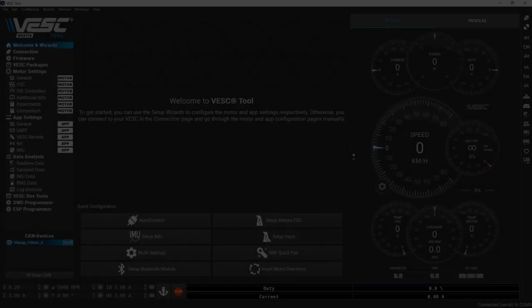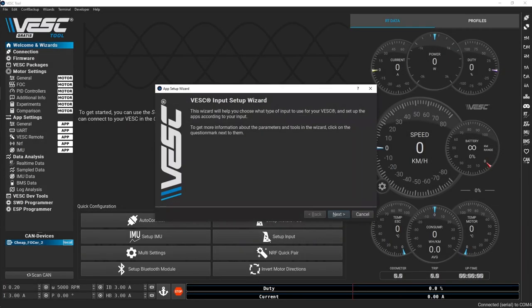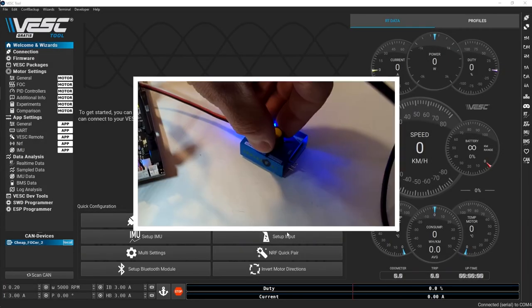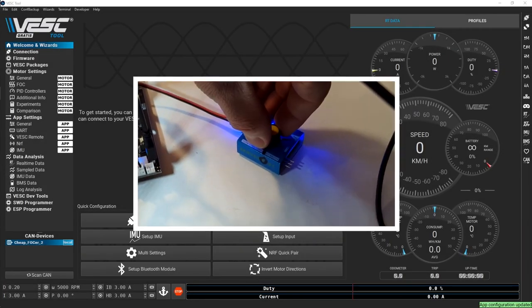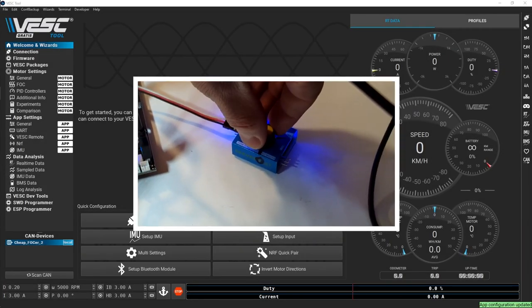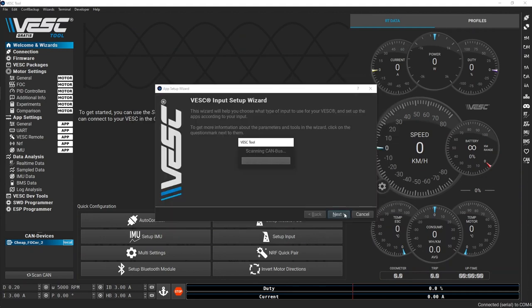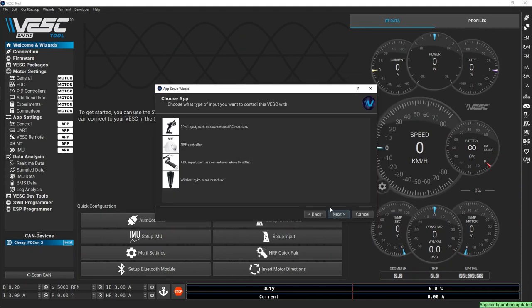Finally, let's configure an input device. I'm using a simple RC servo tester as my input device. It outputs a PPM signal just like an RC receiver would.